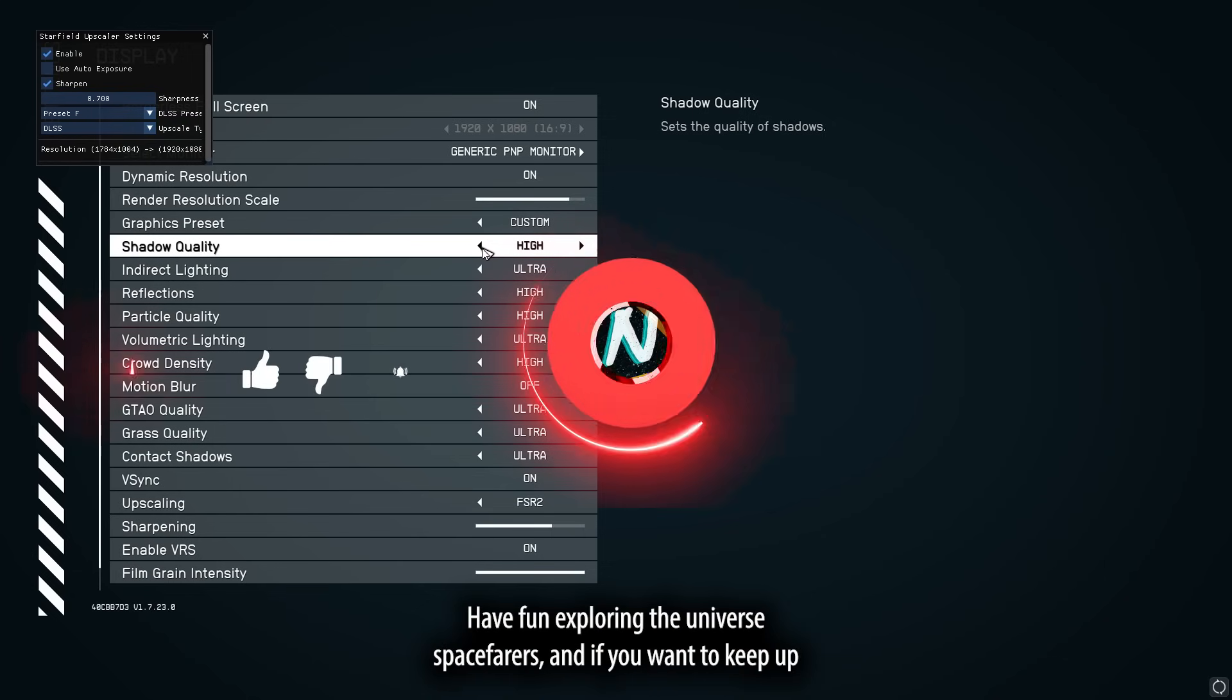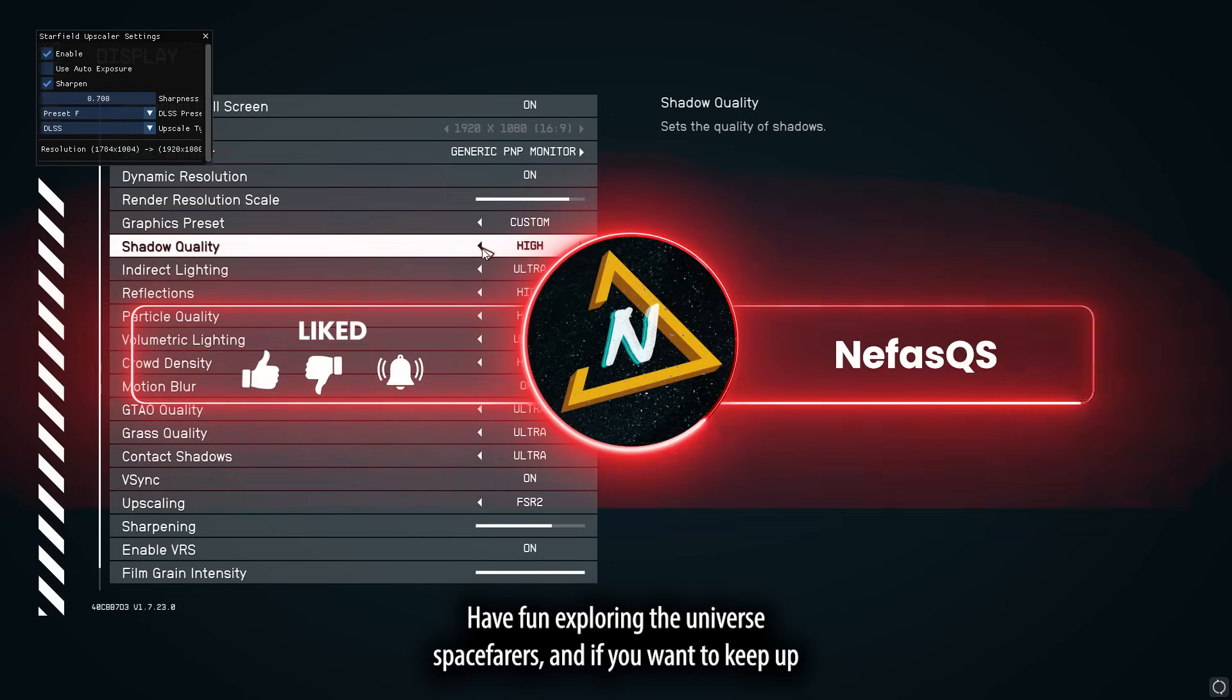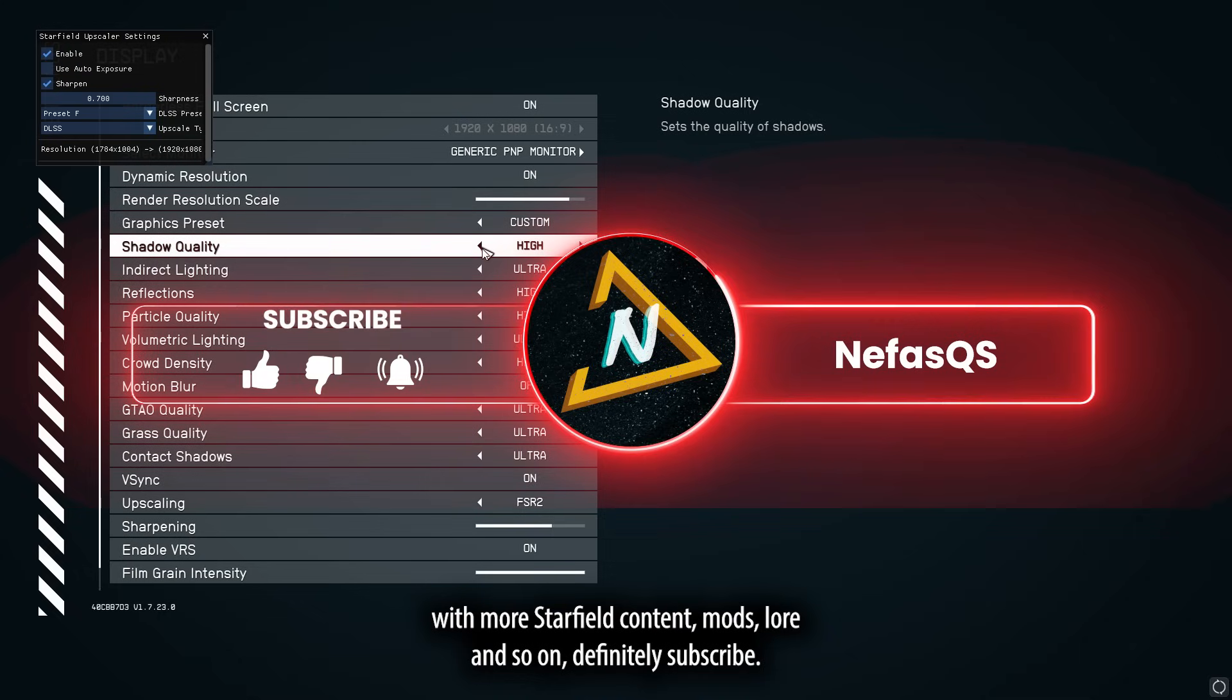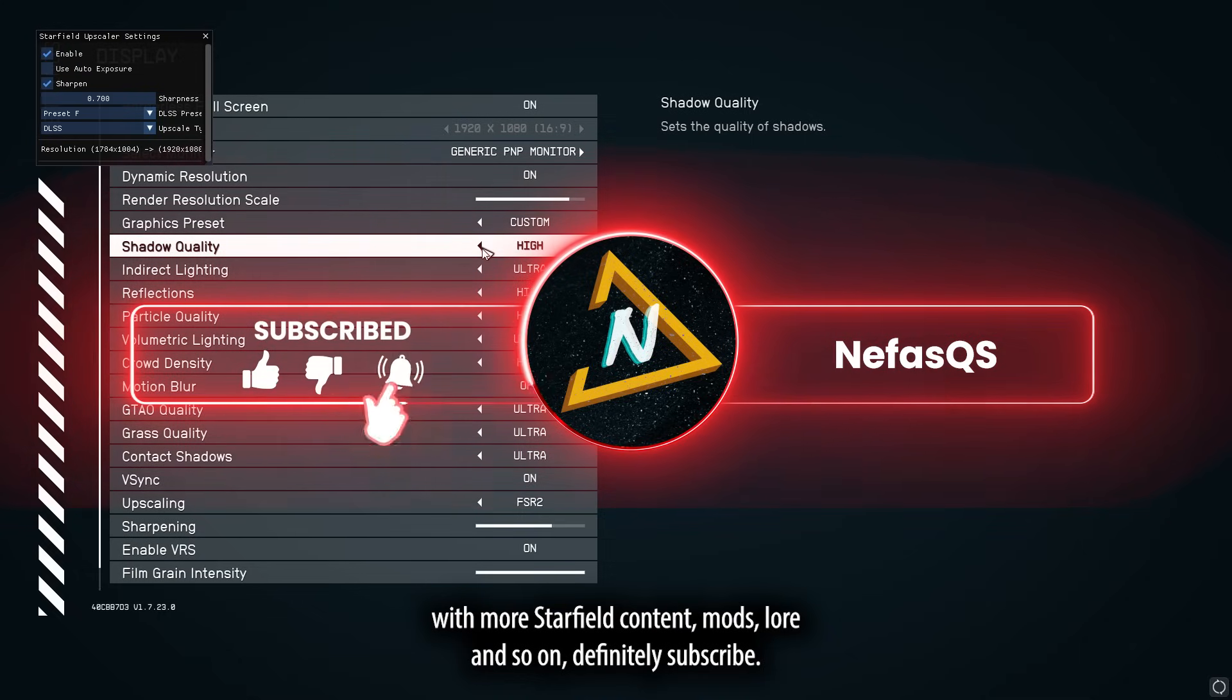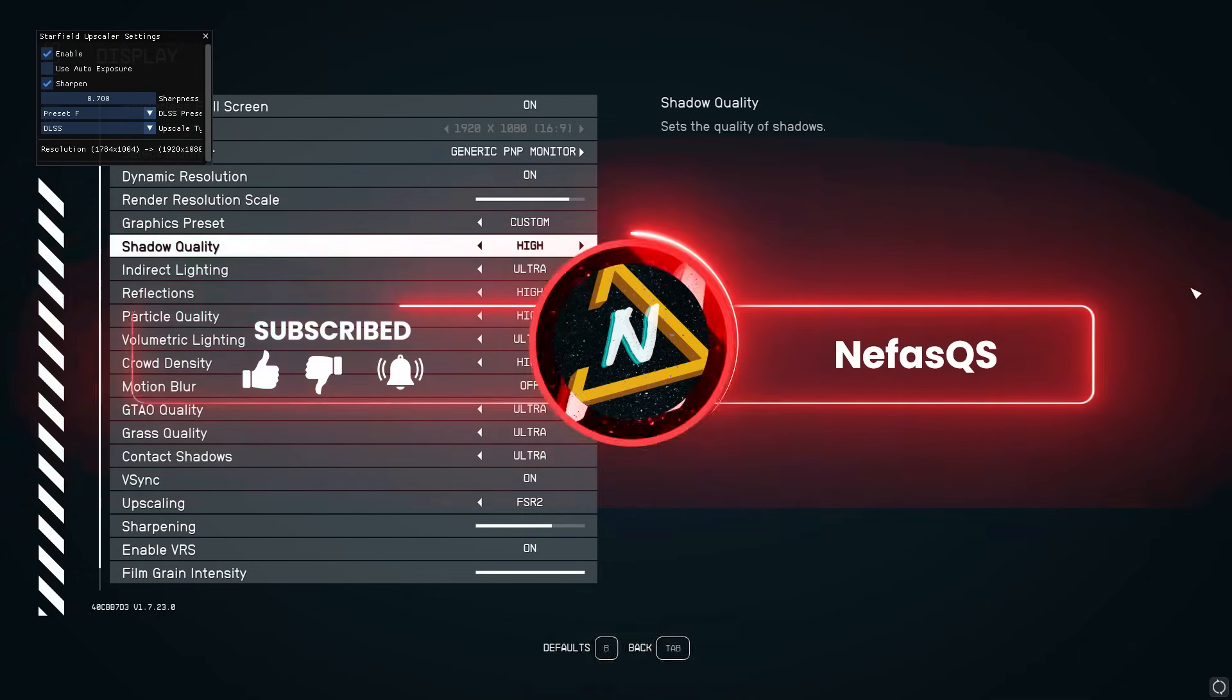Have fun exploring the universe, space farers. And if you want to keep up with more Starfield content, mods, lore, and so on, definitely subscribe. See you guys next time.